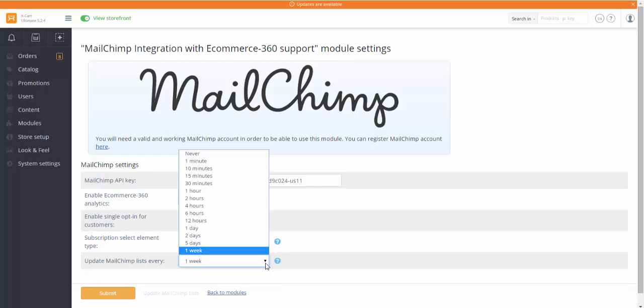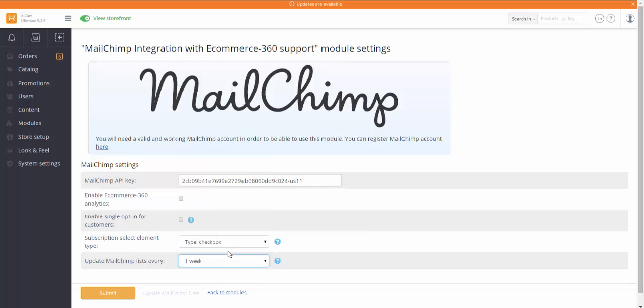Choose the frequency of your MailChimp list updates. Depending on an average number of new subscribers in your store per day or week, you can make it from one minute to one week or never. One-week option will suit you best if your marketing campaigns are sent out once a month, for example, and you've got three to five new subscribers every week.